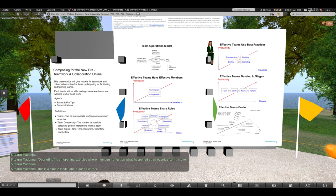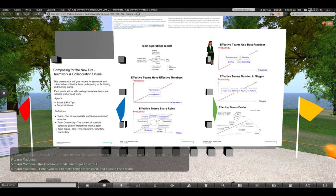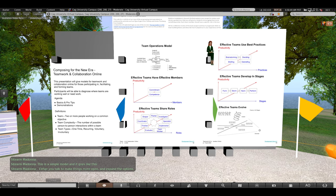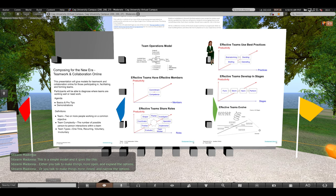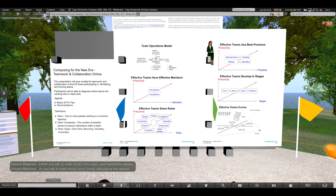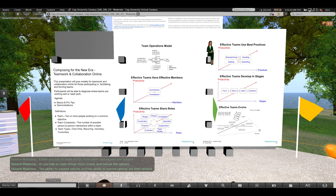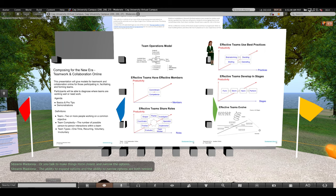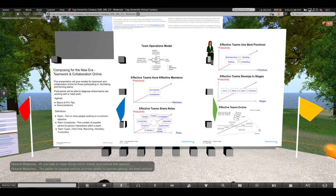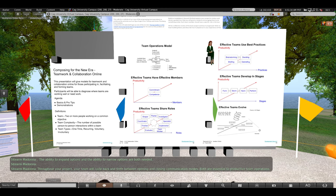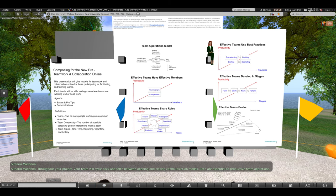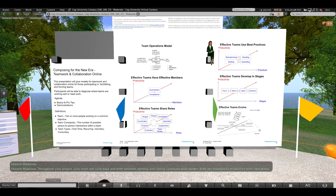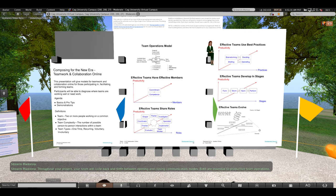This is a simple model and it goes like this. Either you talk to make things more open and expand the options, or you talk to make things more closed and narrow the options. The ability to expand options and the ability to narrow options are both needed. Throughout your project, your team will cycle back and forth between opening and closing communication. Both are essential to productive team operation.